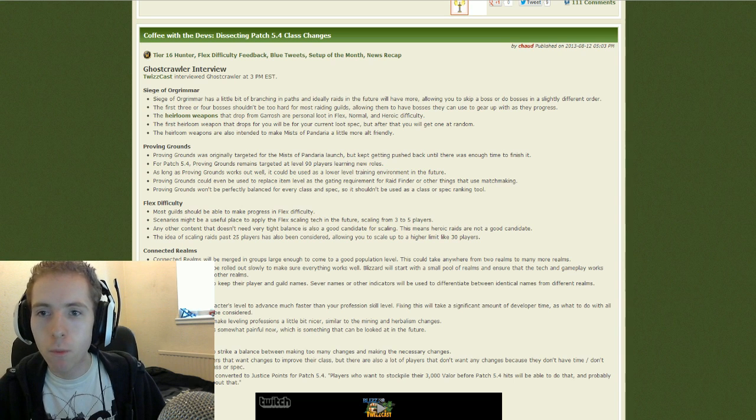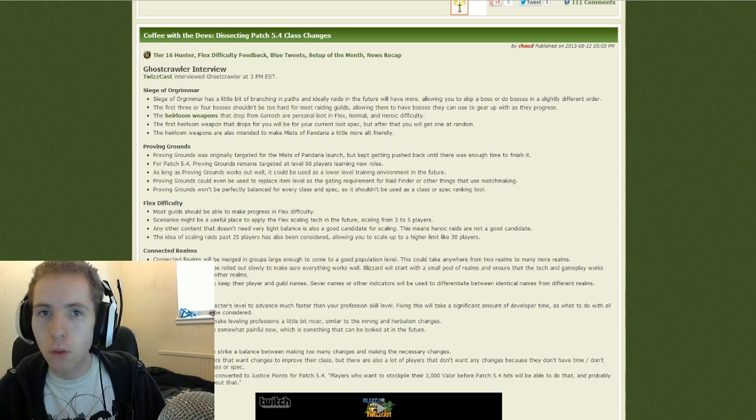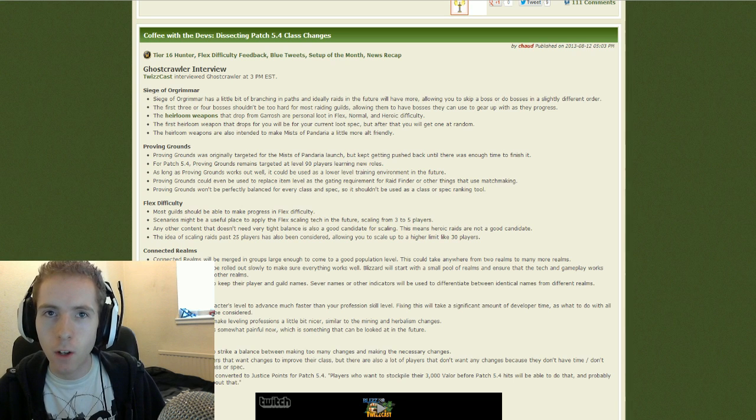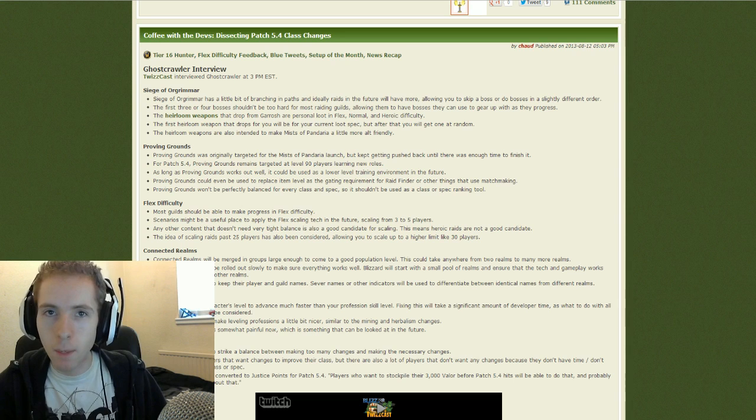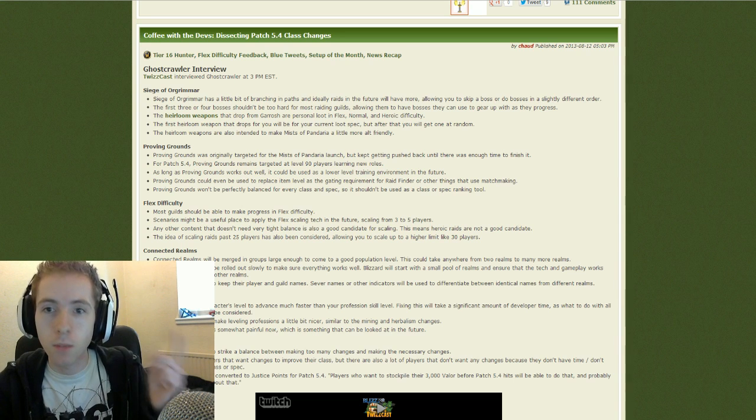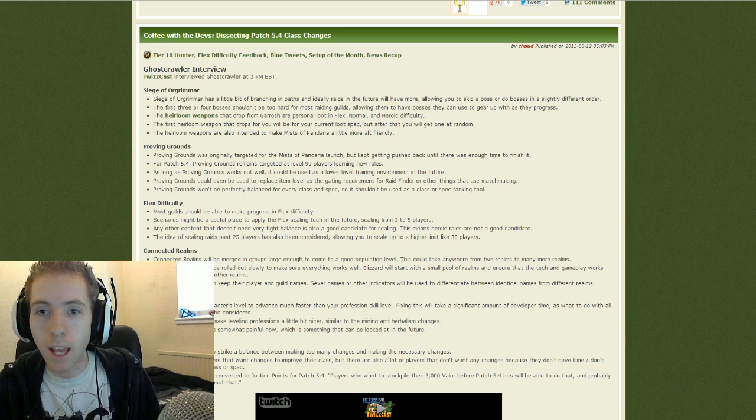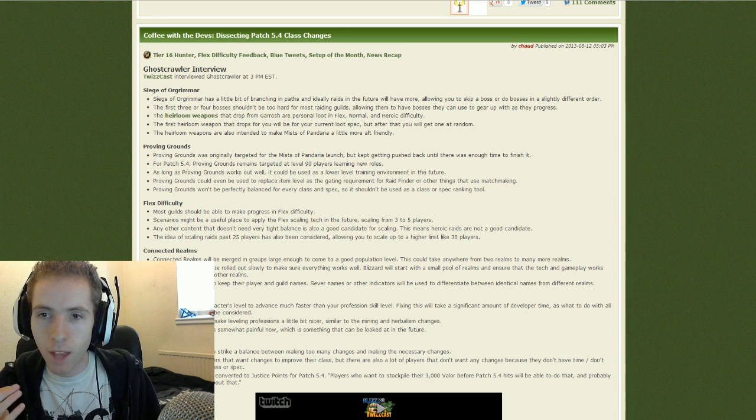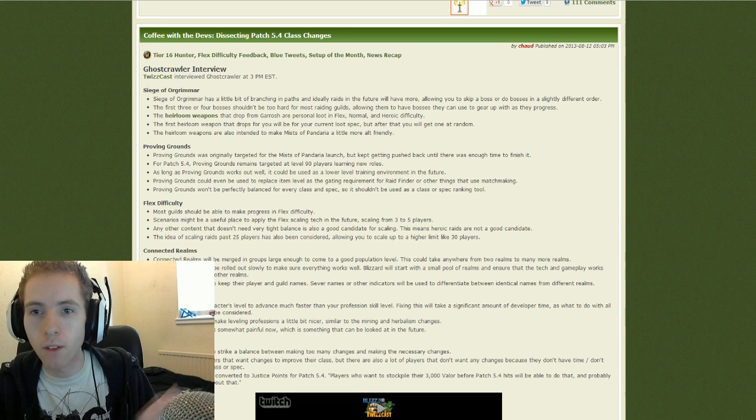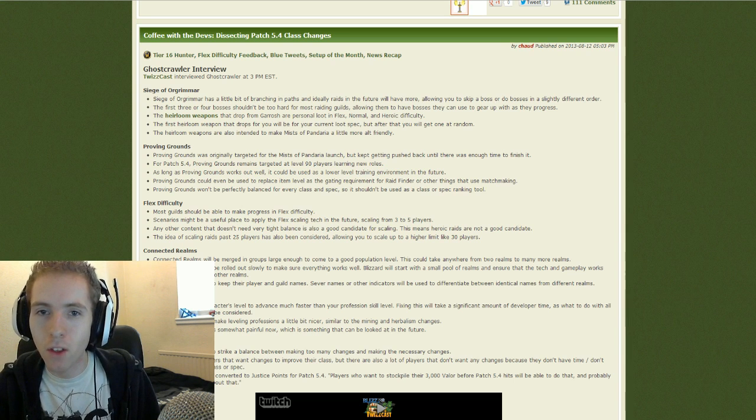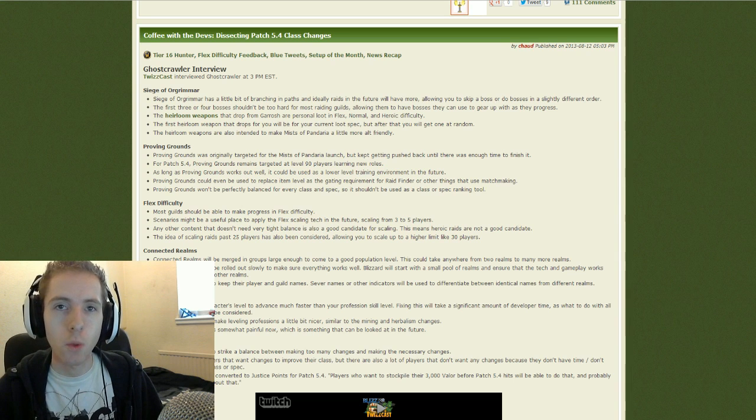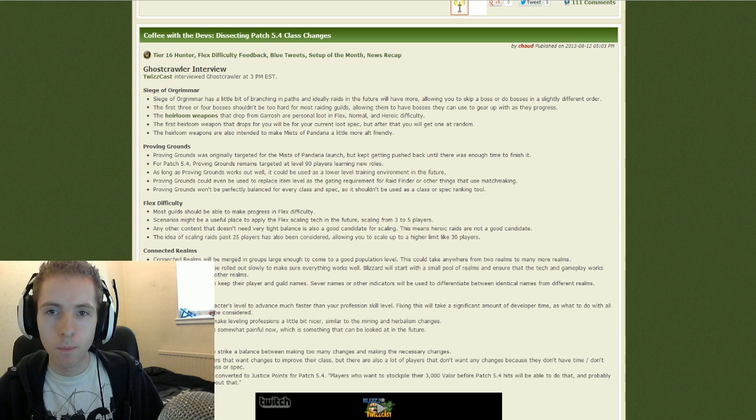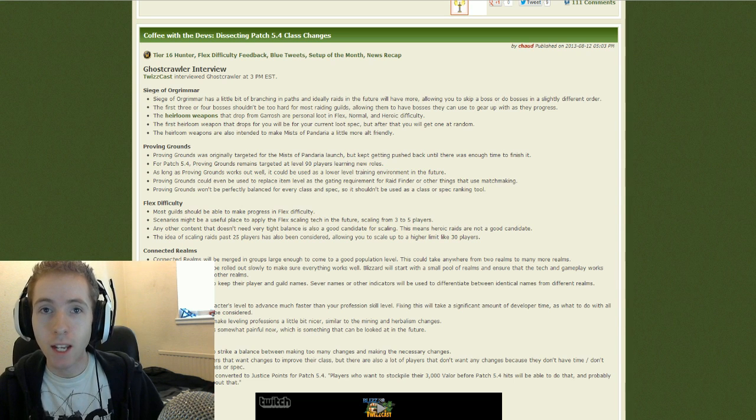Other things he said was those heirloom weapons we talked about the other day. They'll drop from Garrosh but they'll be personal loot. So when you're killing, you'll have the normal loot table of Garrosh and then you'll have these weapons that you'll get yourself. So I'll kill him and kind of like LFR, it'll kind of be like a little box that pops up. Well, I doubt it'll be a box but you'll kill him and an internal loot will go on and then it'll be yes or no. If yes, you'll get one of the items. If no, you won't get crap. And the first weapon that you'll get will be a item for your current loot spec.